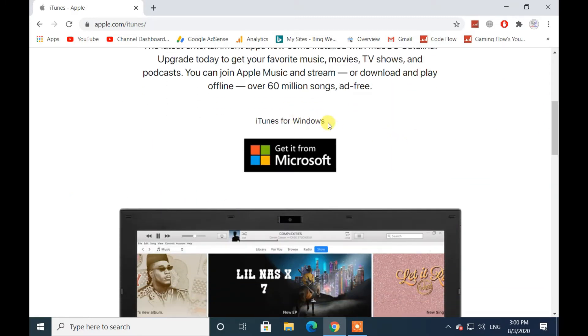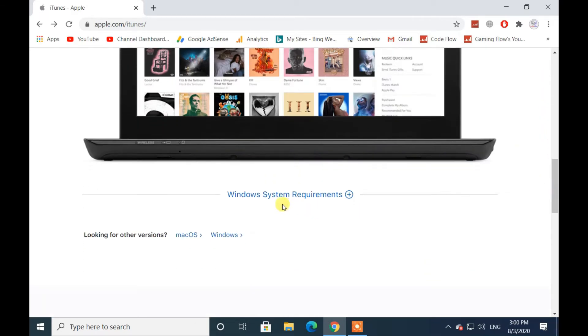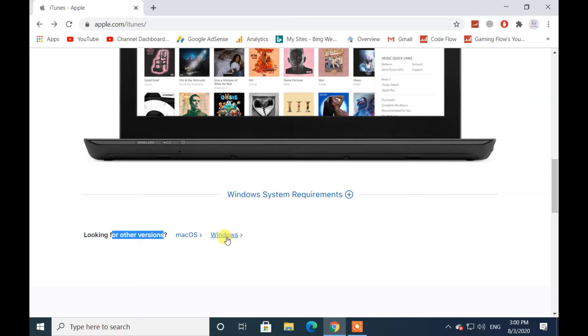If you want to get iTunes from Microsoft Store, you can go through here. For more options, scroll a little bit down. If you have a Mac system, click on Mac for downloading iTunes. If you have a Windows system, click on Windows.